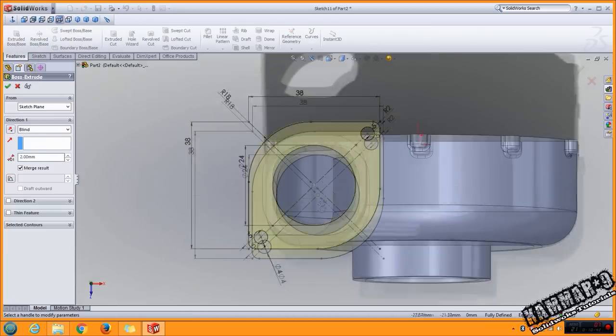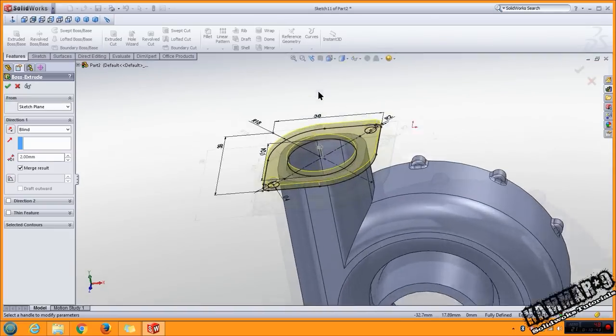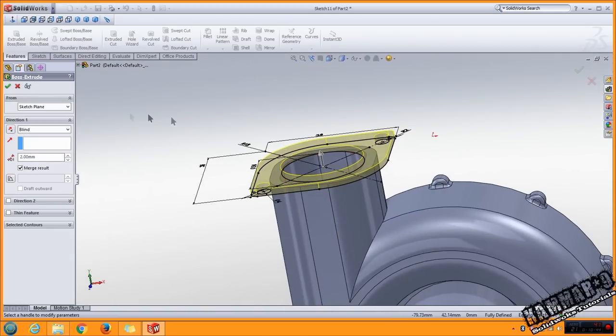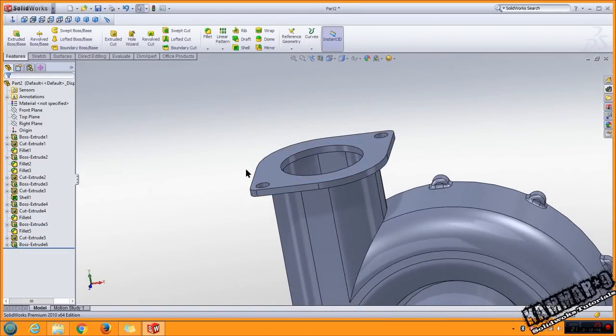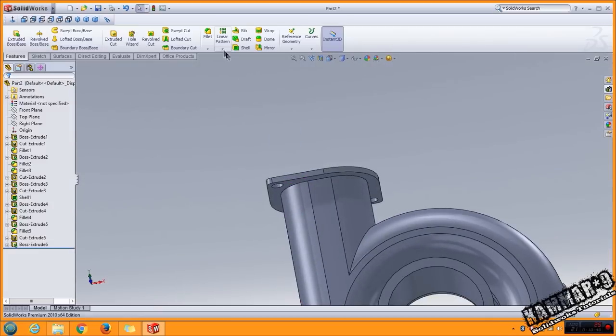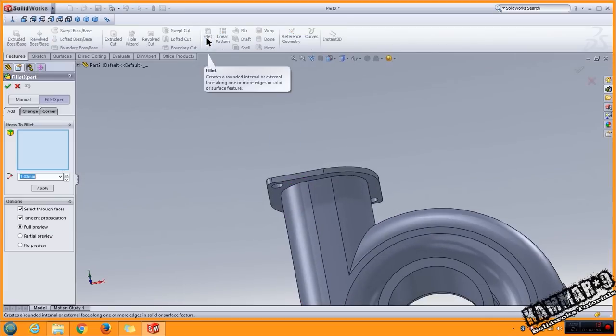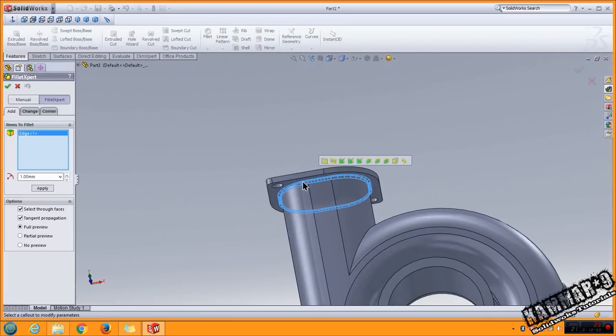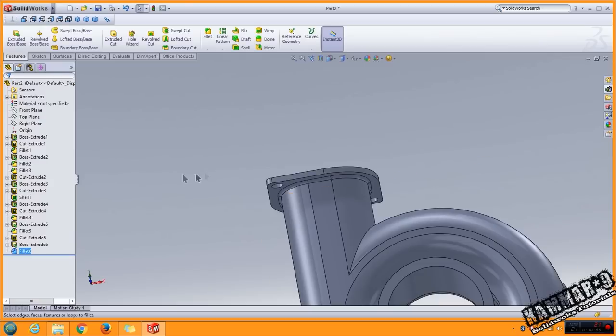I think we have just to add fillet with 1 millimeter here. Click OK.